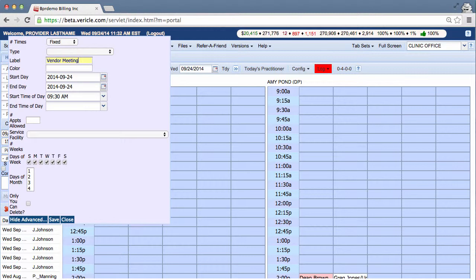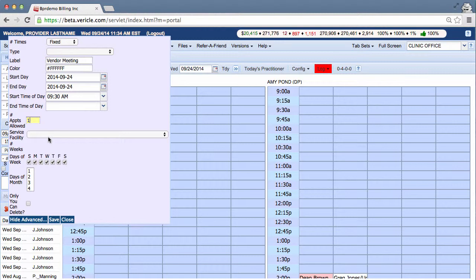Now before the vendor comes in, you need to squeeze in an appointment for Jeff Johnson. You'd put a one in this box right here. Now selecting a service facility will provide a reminder of what location the patient uses when you mouse over the appointment in the system.